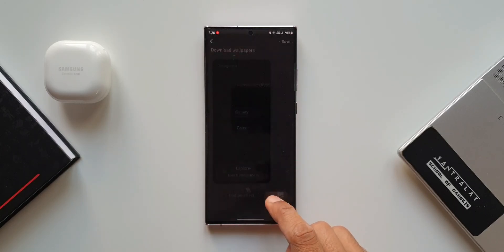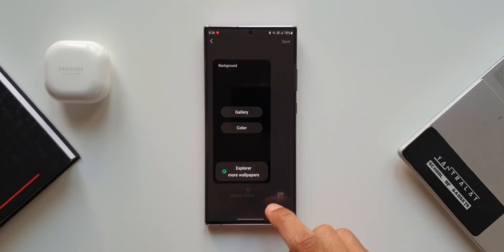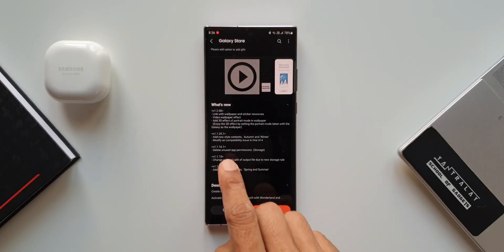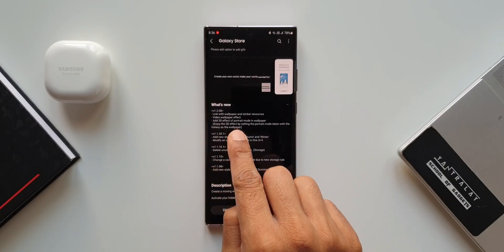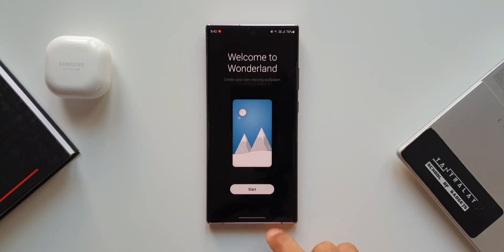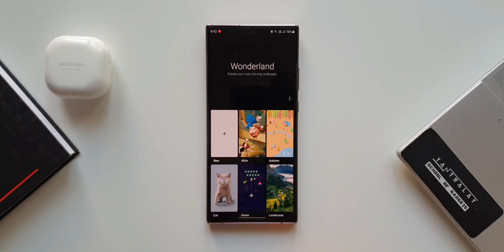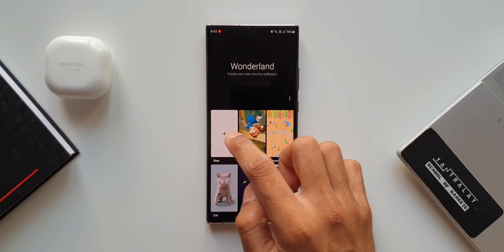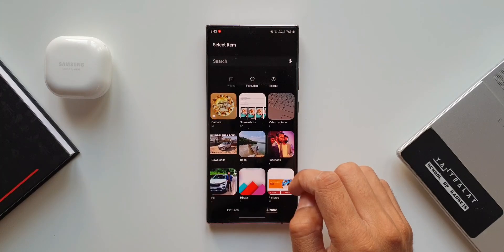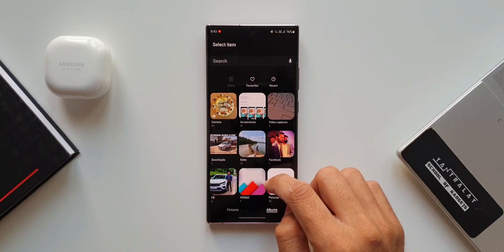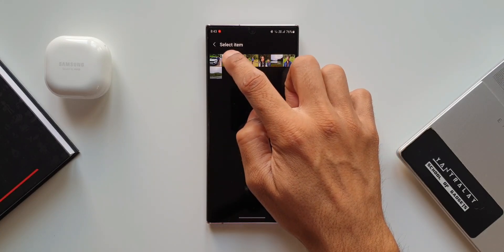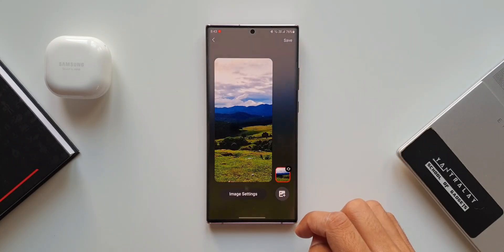The second change in the changelog says 'video wallpaper effect.' Let's go back to creating a wallpaper and select a particular wallpaper from the gallery.